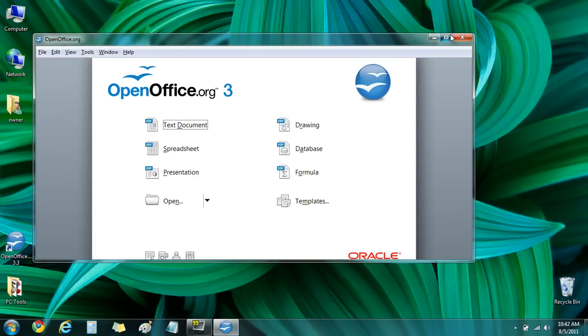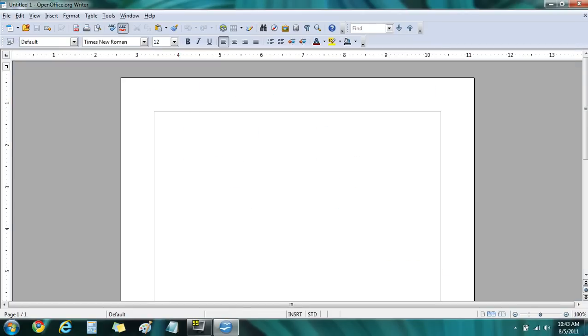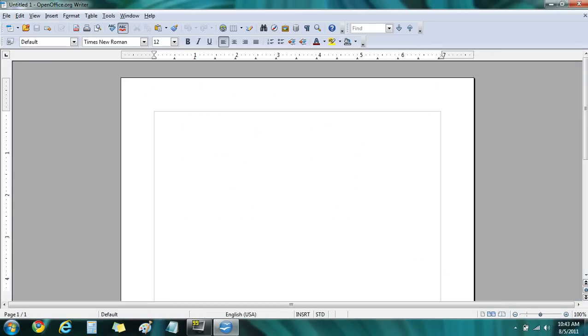Now we see a menu. We can create several different types of documents. First, let's open up a text document. Writer is OpenOffice's equivalent of Microsoft Word. Fairly standard word processing program.